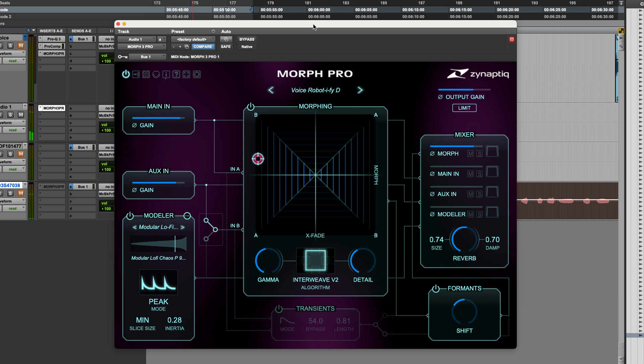Well, there's lots you can do with Morph 3 and it's really best to download it for yourself, try out the demo and experiment with it. For creative sound design, it's a great plugin and one which opens up lots of possibilities for creating really unique sounds. For more information, visit the Production Expert blog or go to zynaptic.com.